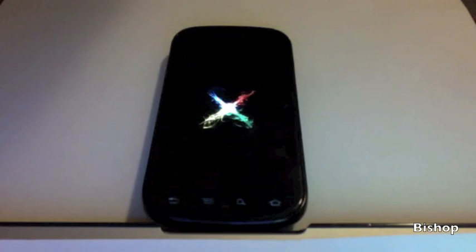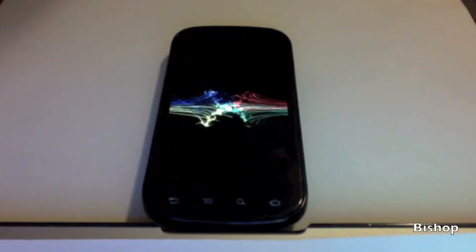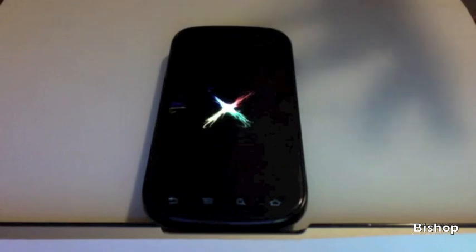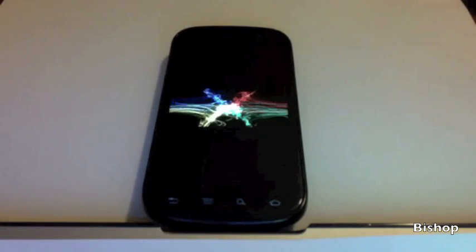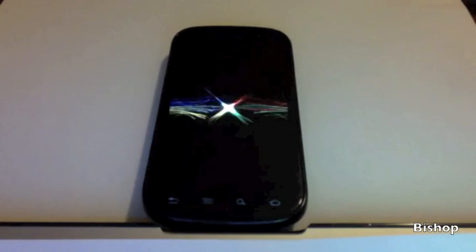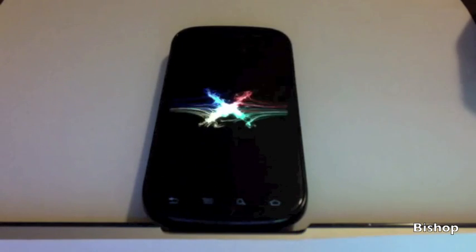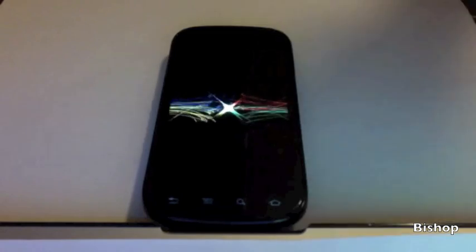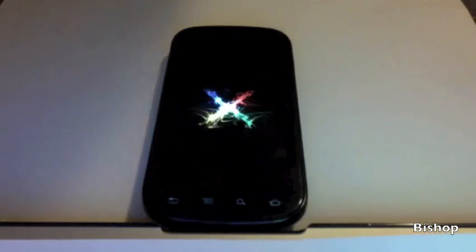So you just wait and then you just put in your password again. Thank you for watching and have a great day. Bye bye.